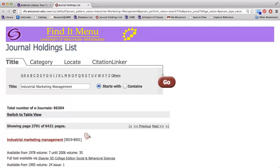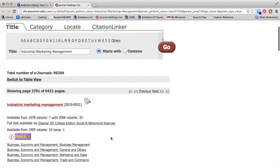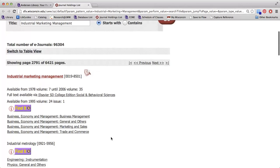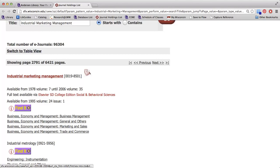What this is going to do is take us to the journal holdings list, which tells us if we have access to this journal and in what format we have access to it. If we look, we can see our journal came up right at the top. This first line where it says available from 1978 is telling us what we have access to in print in the library.